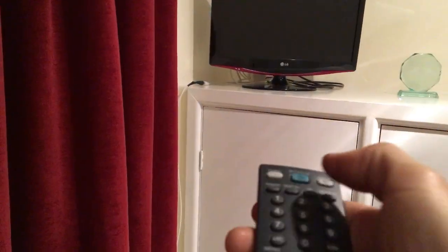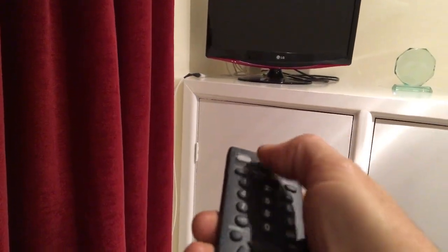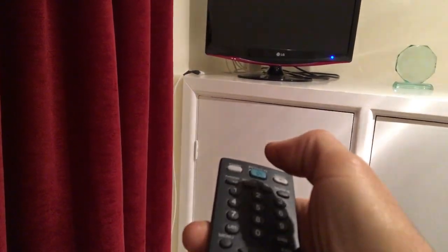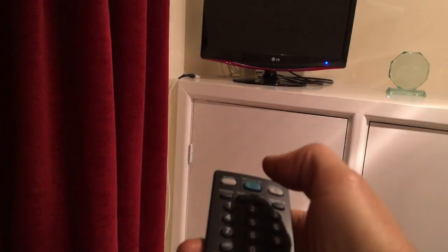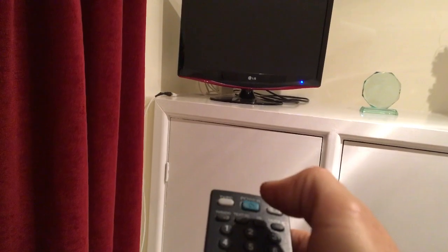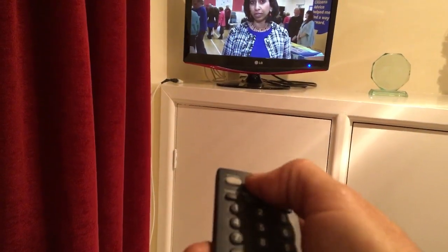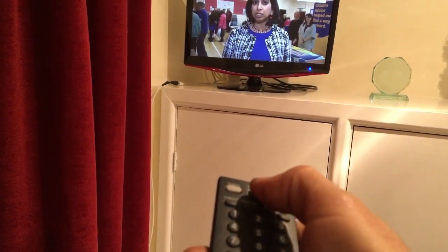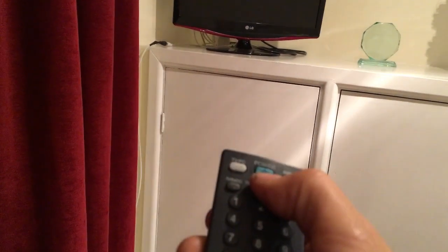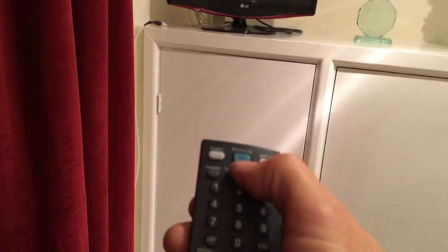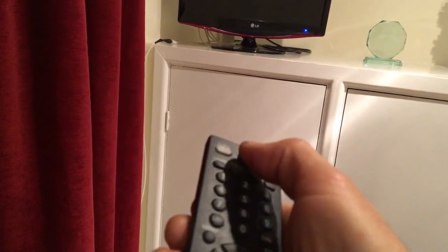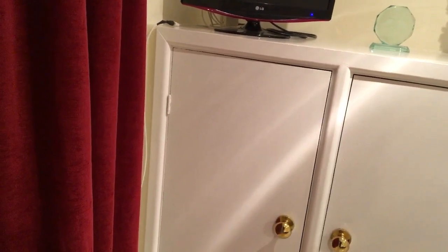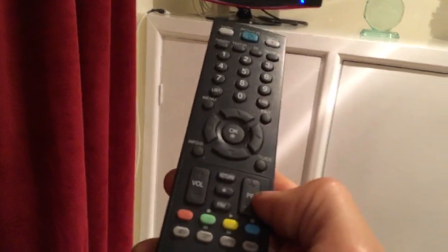So now here's the remote, here's the telly. Give it a light press and hey, bingo, TV comes on straight away. Now you can see the light flashing. There we go, another light press. Before you had to press really really hard on the power button to get it to work.